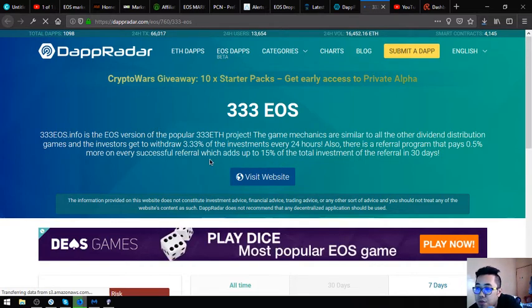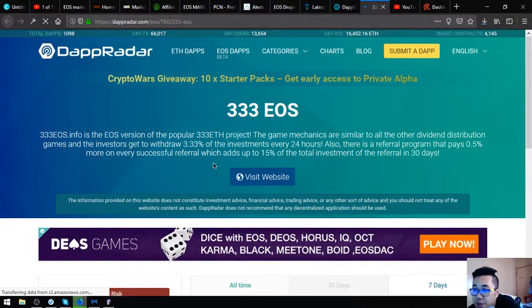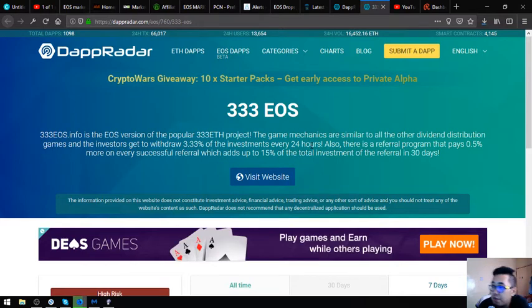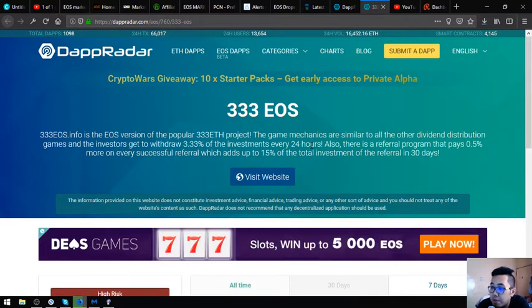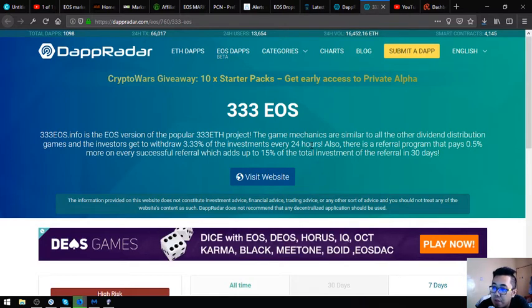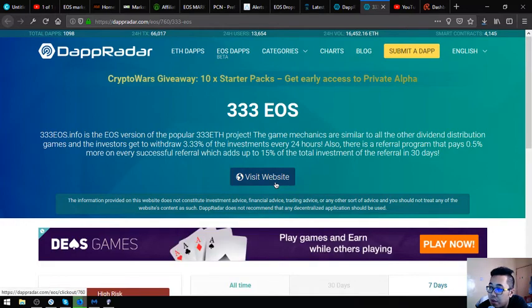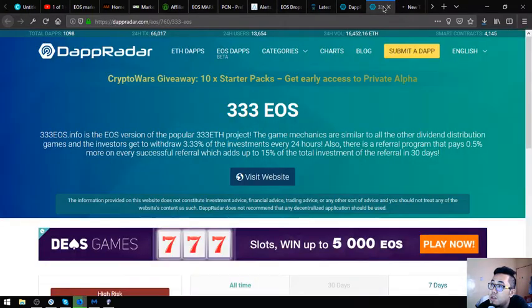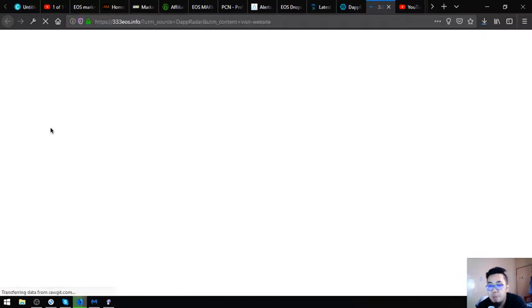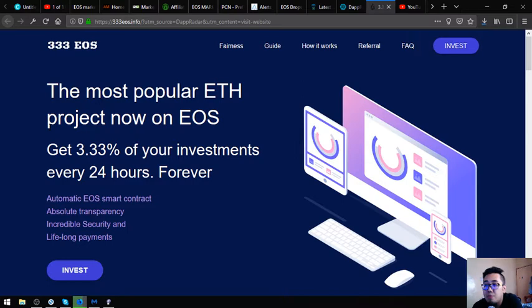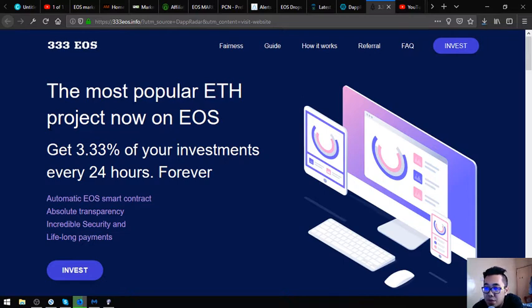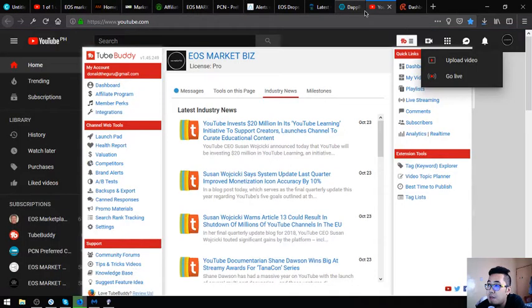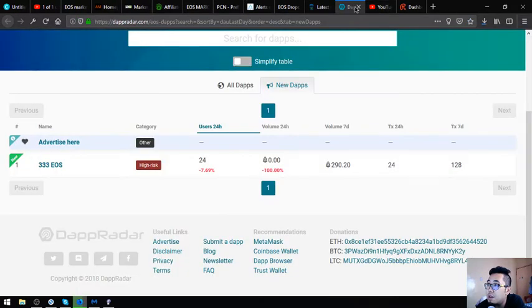This 33eos.info is the EOS version of the popular 333 ETH project. The game mechanics are similar to all the other limited distribution games and the investors get to earn 3.33 percent of the investments every 24 hours. Also there is a referral program that pays 0.5 percent more than every successful referral which adds up to 15 percent of the total investment on the referral in 30 days.